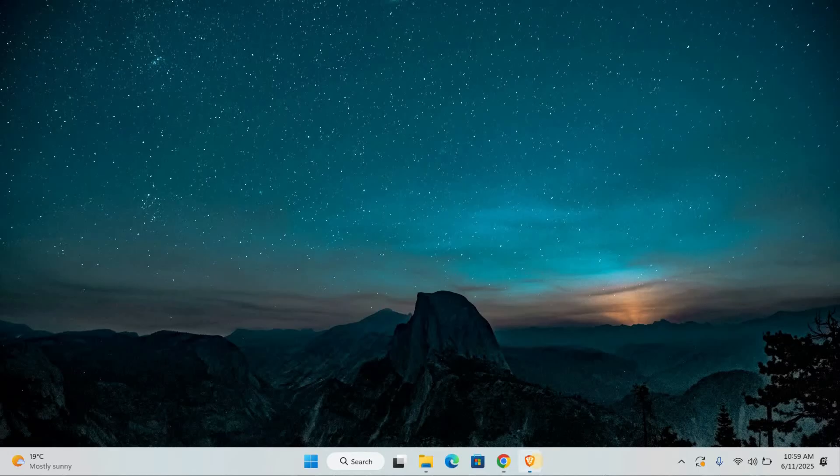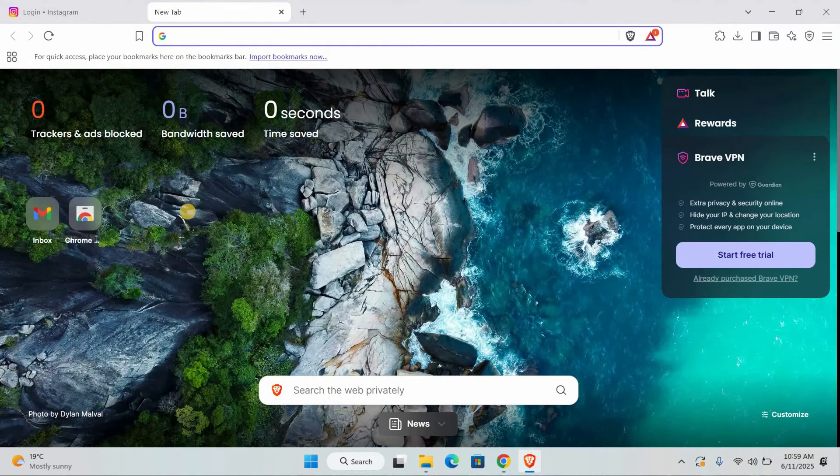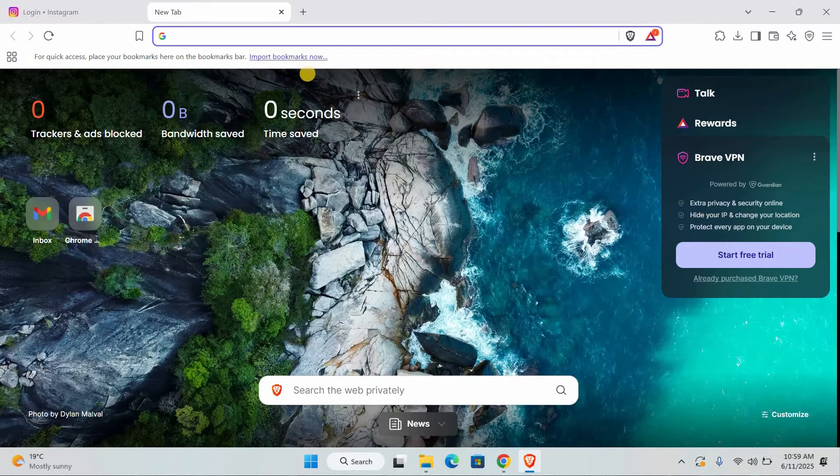First things first, open your web browser. You can be on Chrome, Edge, or whatever you typically use. Now look at the top of your browser window, just below the address bar.